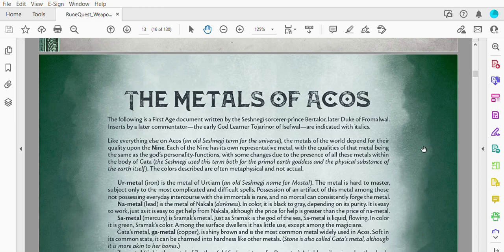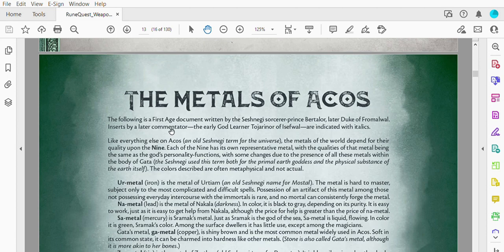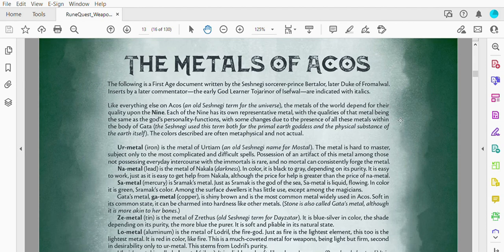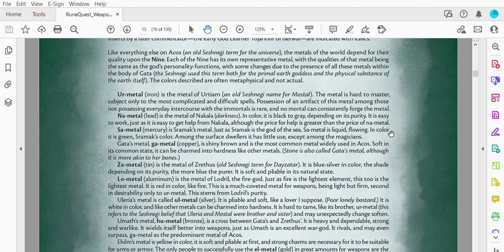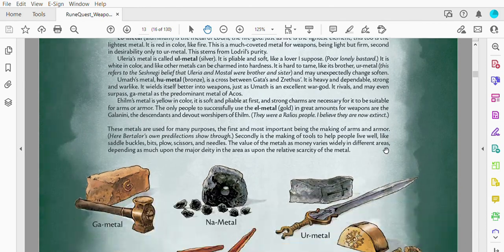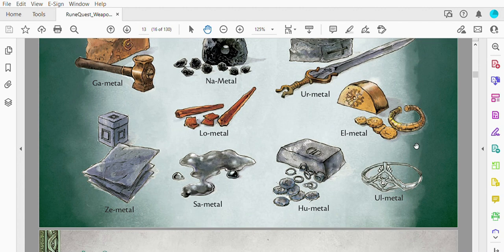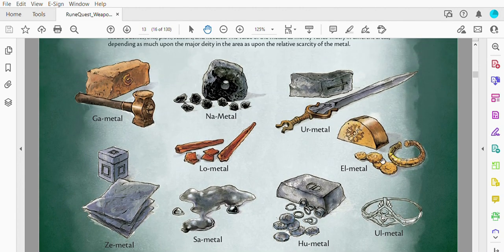There's also this section here, this very attractive page with—I really like the blue sidebars here—The Metals of Akkos. The following is a first age document written by the Shesnegi sorcerer Prince Bertolor, late Duke of Fromalwall. Inserts by a late commentator, the early God Learner Todorinor of Iswafel, are indicated with italics. I really liked these first person documents that they put here. Then there's also a nice little display of what the ingots look like, what the finished pieces might look like in the realm of Glorantha.